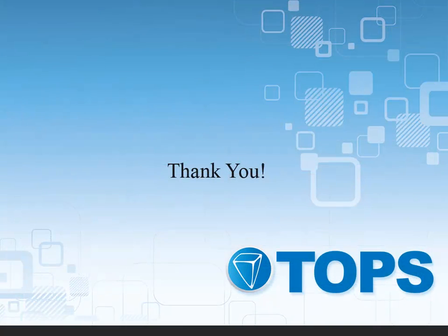This concludes our TOPS 1 Changing the Current Accounting Period tutorial. Thank you.